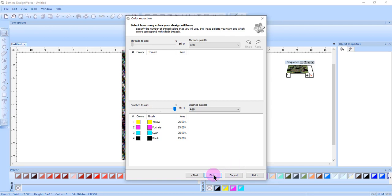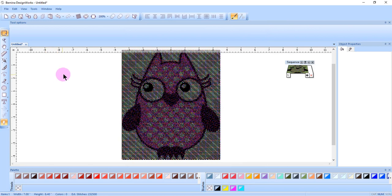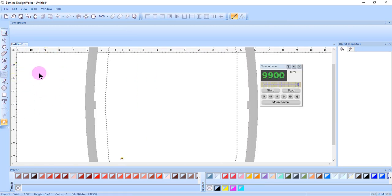Click Finish. Let's watch the design stitch out. I'll click on Slow Redraw and then click on Start.